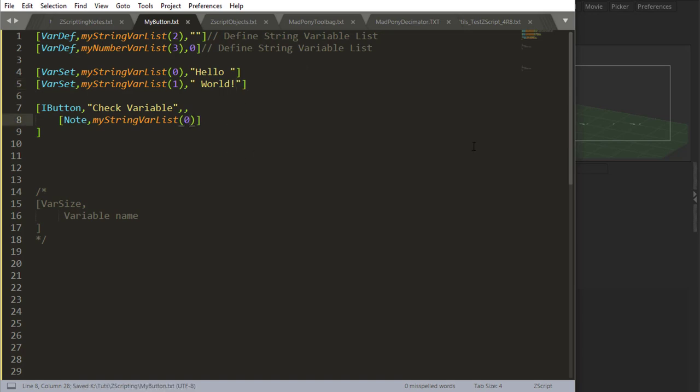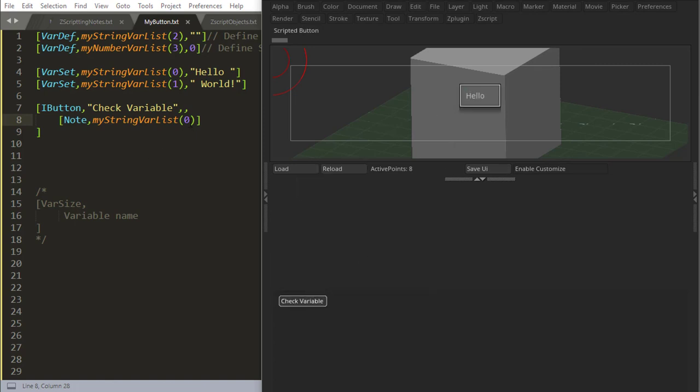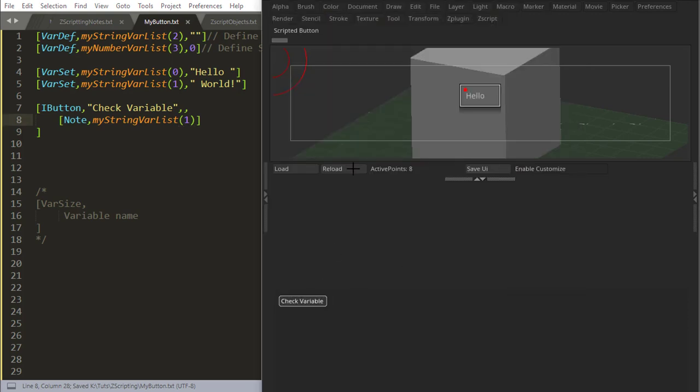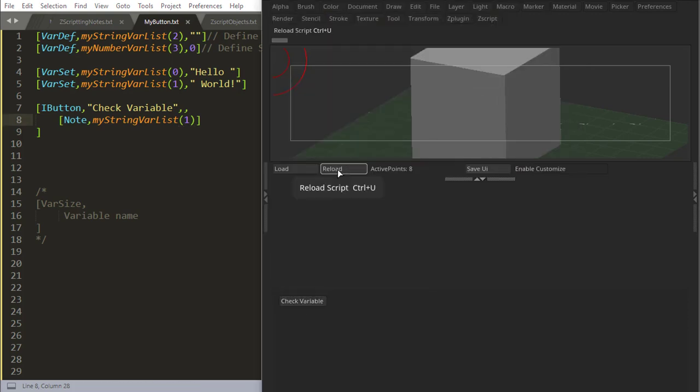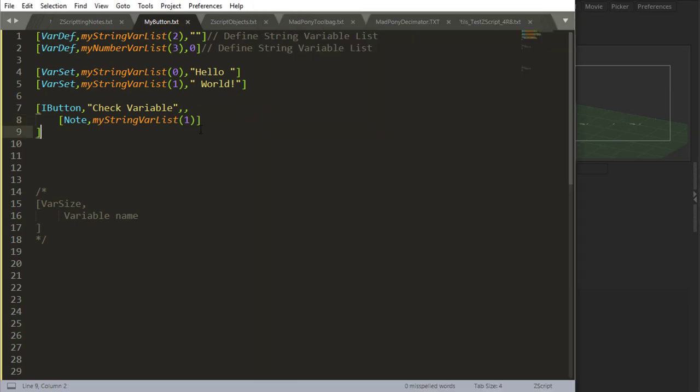So if I look at my first placement, which is zero, I reload, I get hello. And if I look at my second placement, which is one, I have to reload first, and I get world.